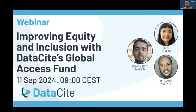Hello everyone. I am Mohamed Moustapha, the Regional Engagement Specialist for the Middle East and Asia at DataSite.